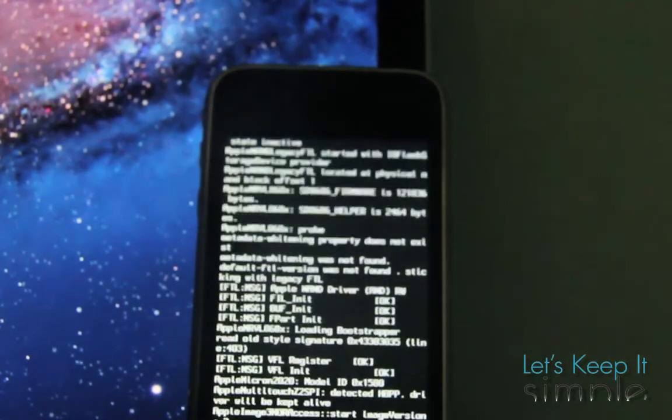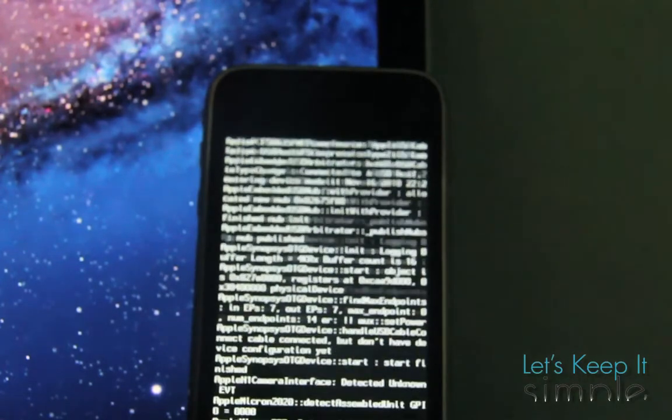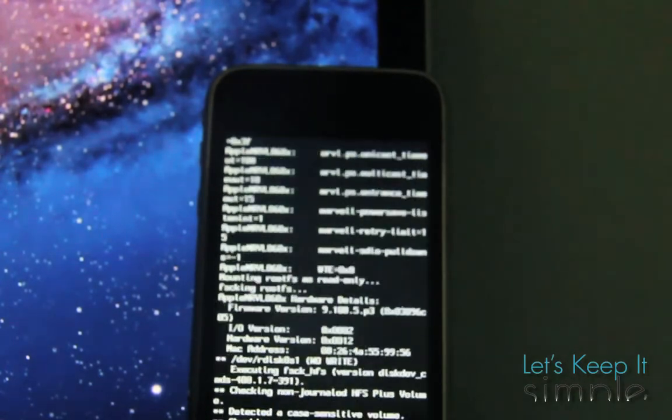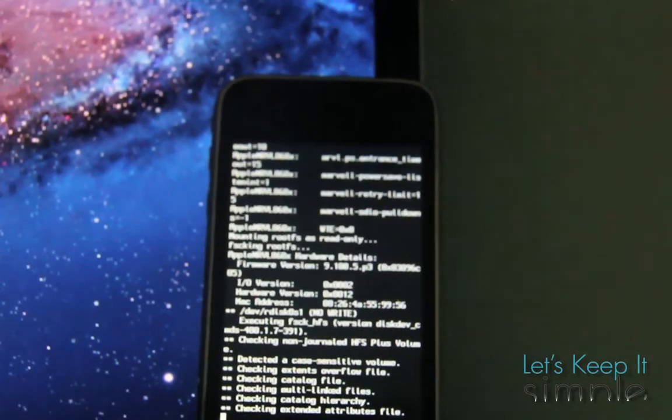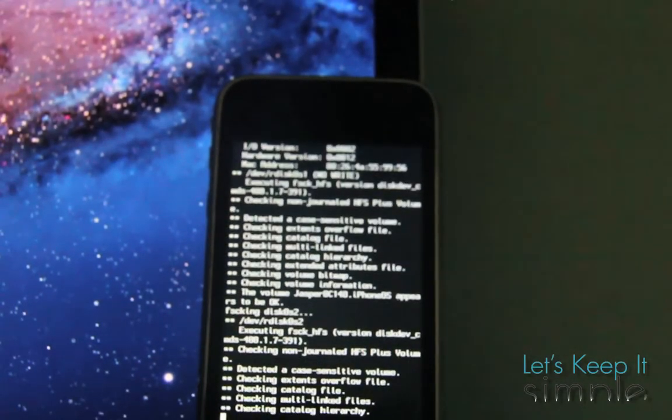And eventually it'll say done, and then the rest of this process will take place on your iPhone. So we'll go ahead and speed that up for you a little bit.